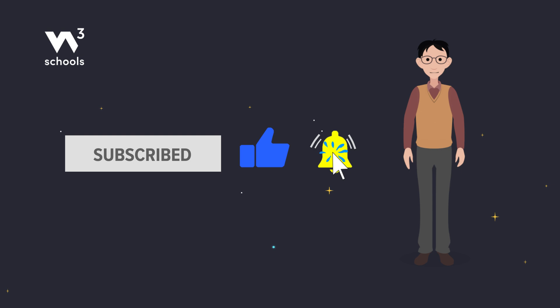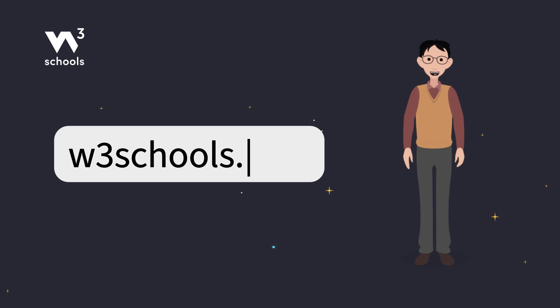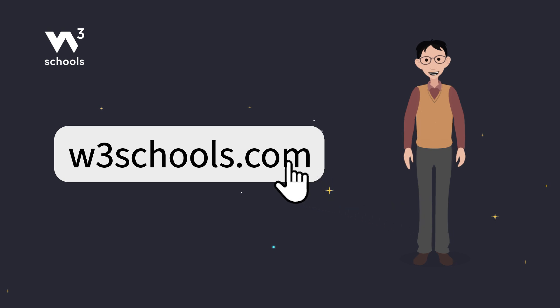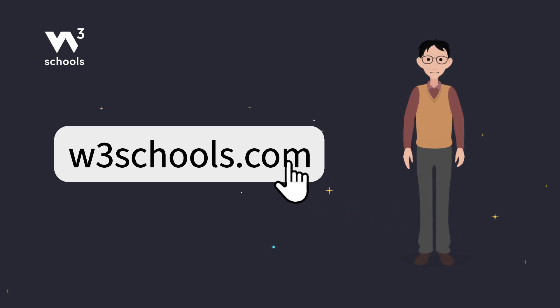Thanks for watching. Don't forget to try out what you've learned in our interactive editor. Happy coding.